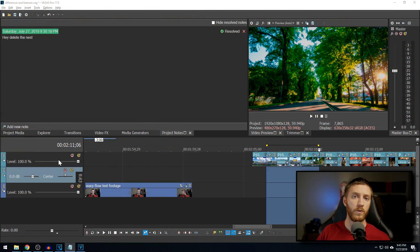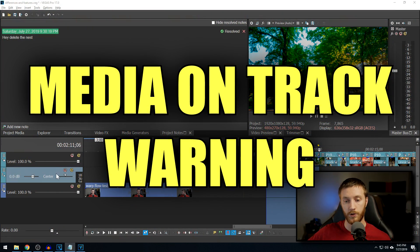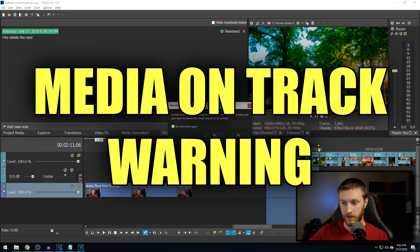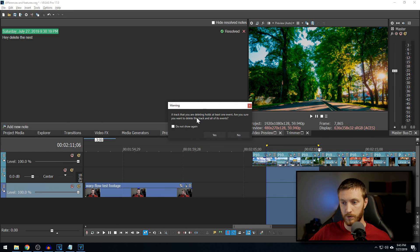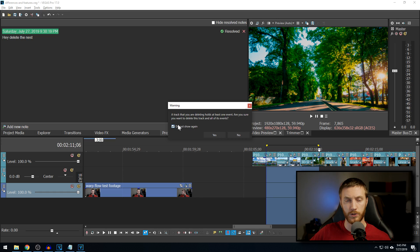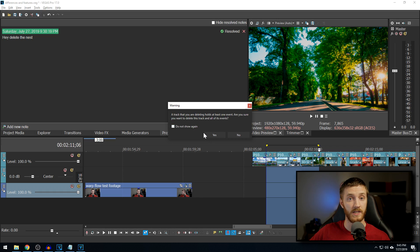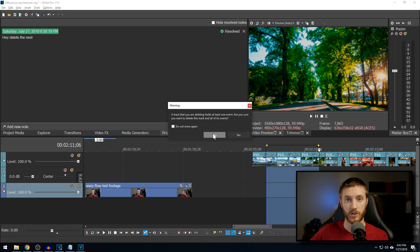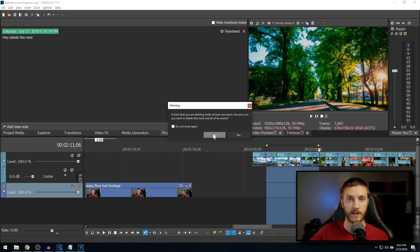Some other cool little features they've added, let's just say you want to delete a track over here to the left, it'll warn you that there's media on that track. And you can say don't show it again if you don't like this, or if you have accidentally deleted tracks like I have, this pop up can definitely save some time in projects without having to control Z or do anything like that.